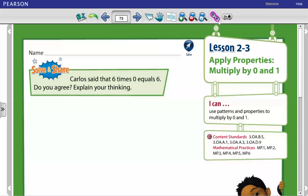As-salamu alaykum wa rahmatullahi wa barakatuh. Lesson 2-3: Apply Properties — Multiply by 0 and 1.